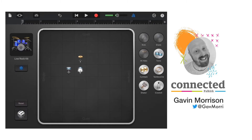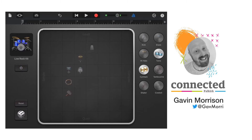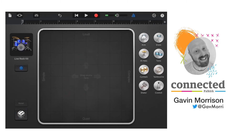You can create your basic pattern quite quickly, add in some more percussion, and hear how the beat sounds. You can switch it off at any point by pressing the power button on the left hand side, and press it again to turn it back on. You can also reset at any time by pressing reset to start again.